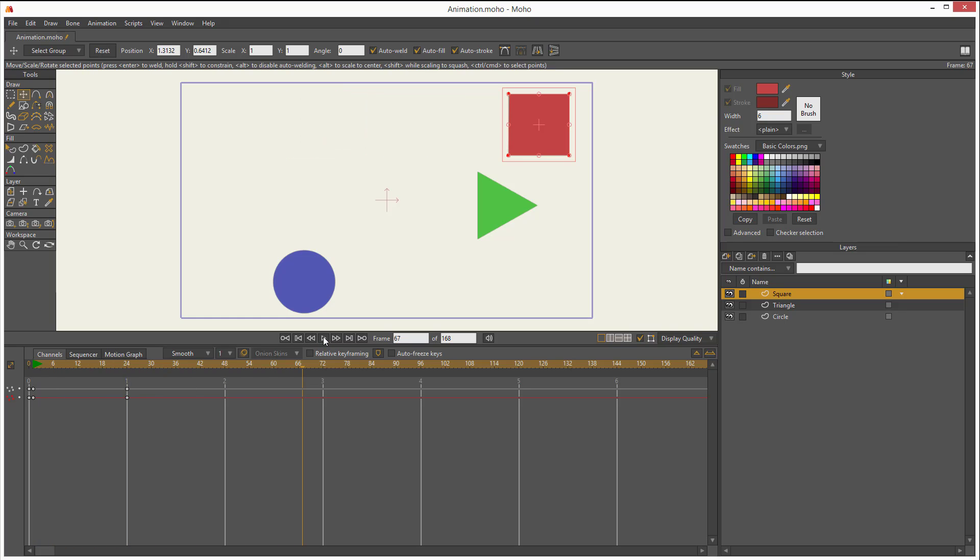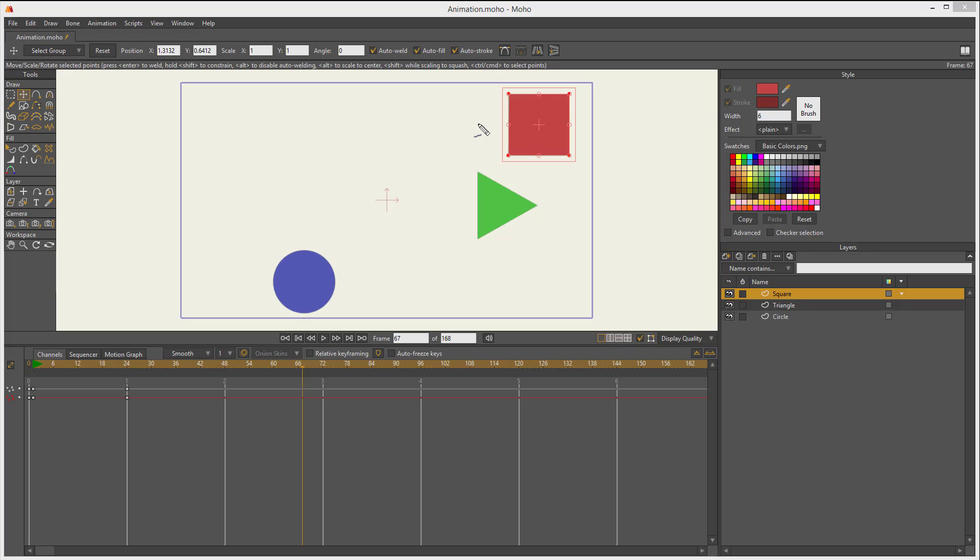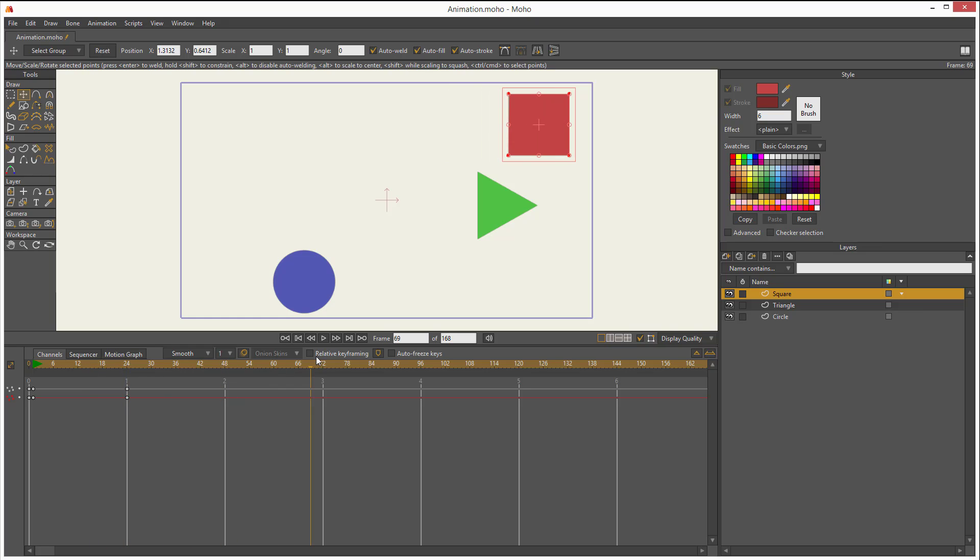What if I want the square to take longer to get from this spot to that point? Well, very easy. All I have to do is change the keyframes in time. Right now, it takes one second. If I want it to take three seconds, then all I have to do is move that keyframe and click and drag.